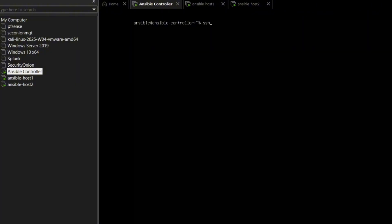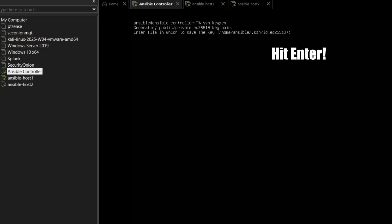Now we generate our SSH key pair. This is done on the Ansible controller. For each prompt, just hit enter to use the default.